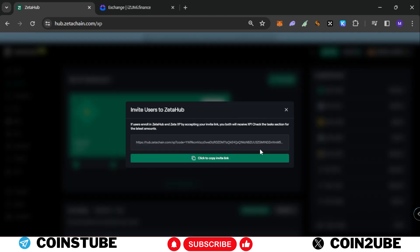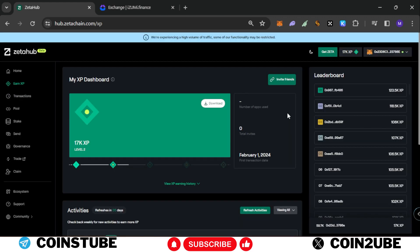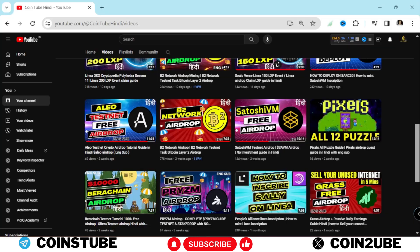You can see I have 17k XP in which 1,000 XP I received via claiming an invite link. I'll share this link with you. If you join with this link you'll receive 1,000 XP extra. Also I'll receive 500 XP and I'll appreciate if you use my link to get into Zeta hub. So that's it for this video.